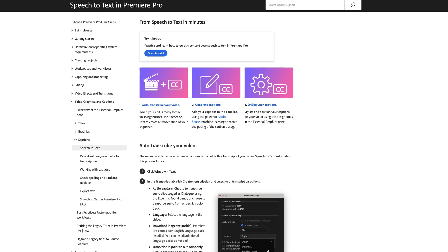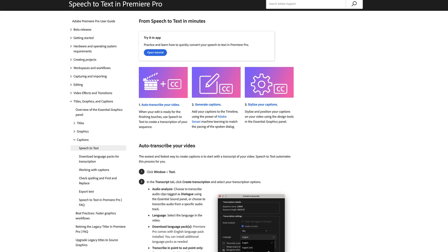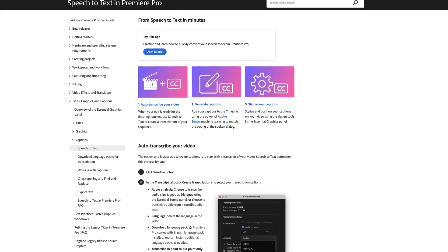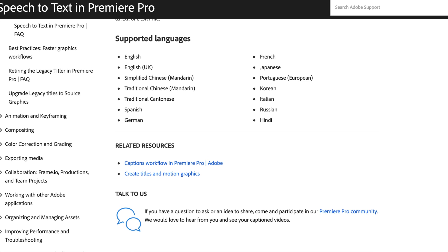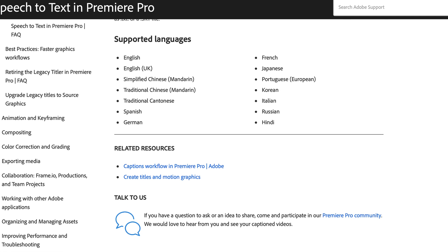We all know how horrible it is to create captions for your videos, but luckily in 2022, Adobe introduced automatic captions for Premiere Pro. But there is one major issue: it is only available in a very small handful of languages.